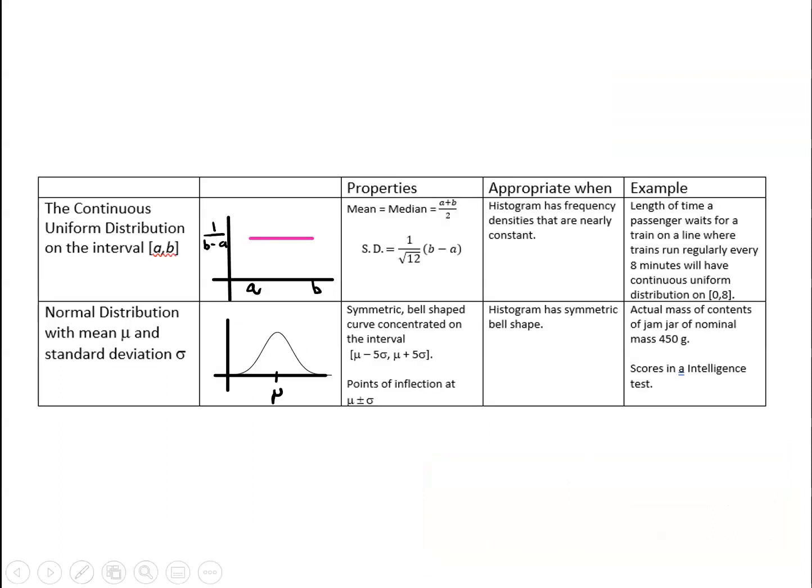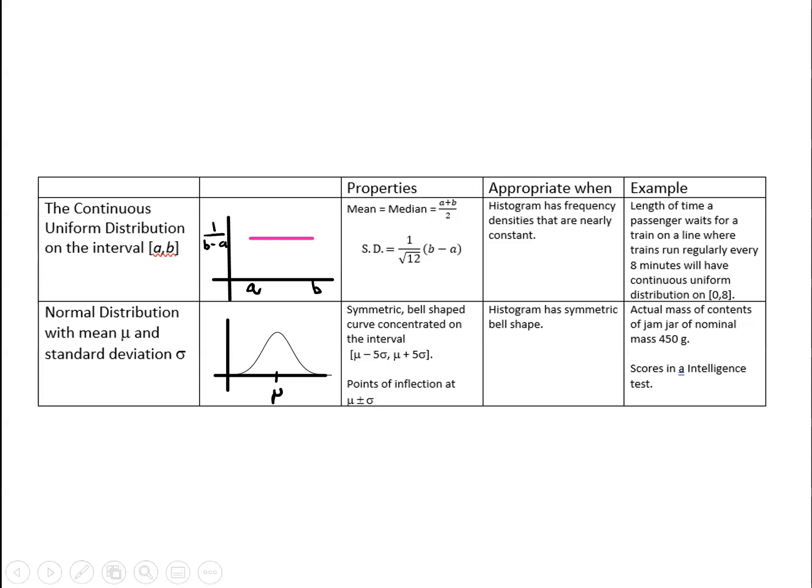So to begin with, I'd like you just to pause the video and have a look through the table here where we look at the two continuous distributions that we've investigated in this unit and their main properties and examples of when we might use them. When you've just had to rescan through this and familiarized yourself with this again, then press continue.